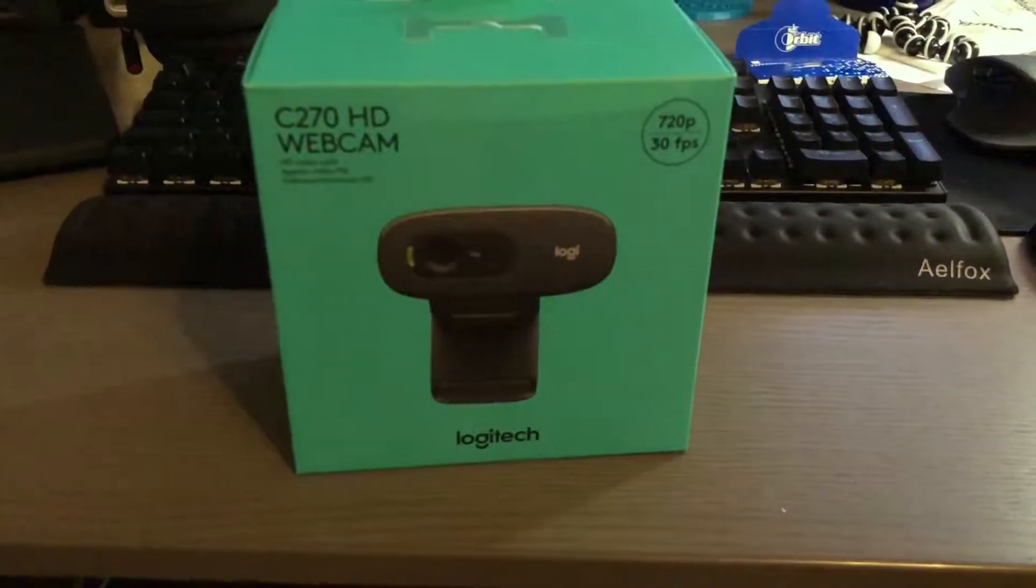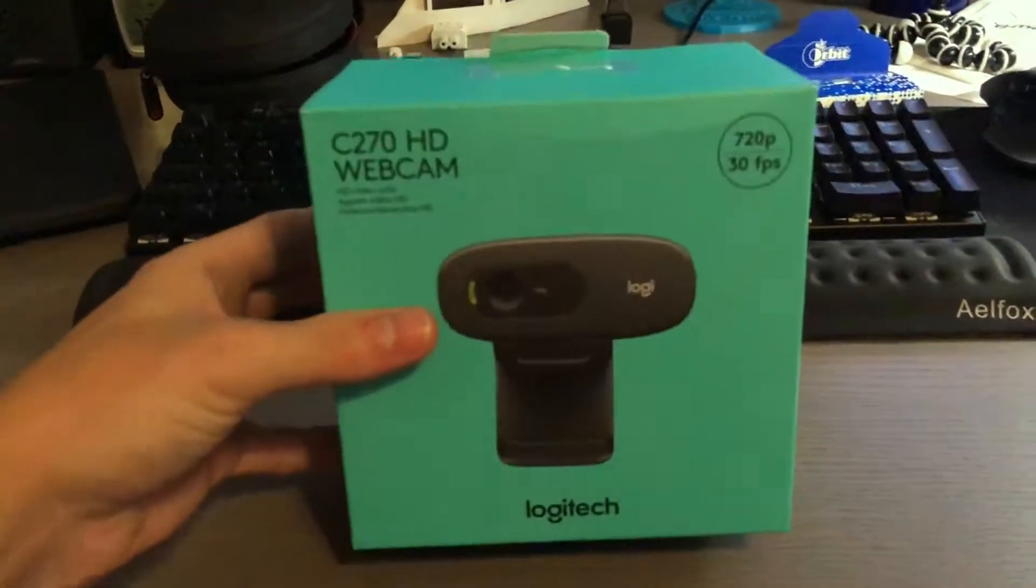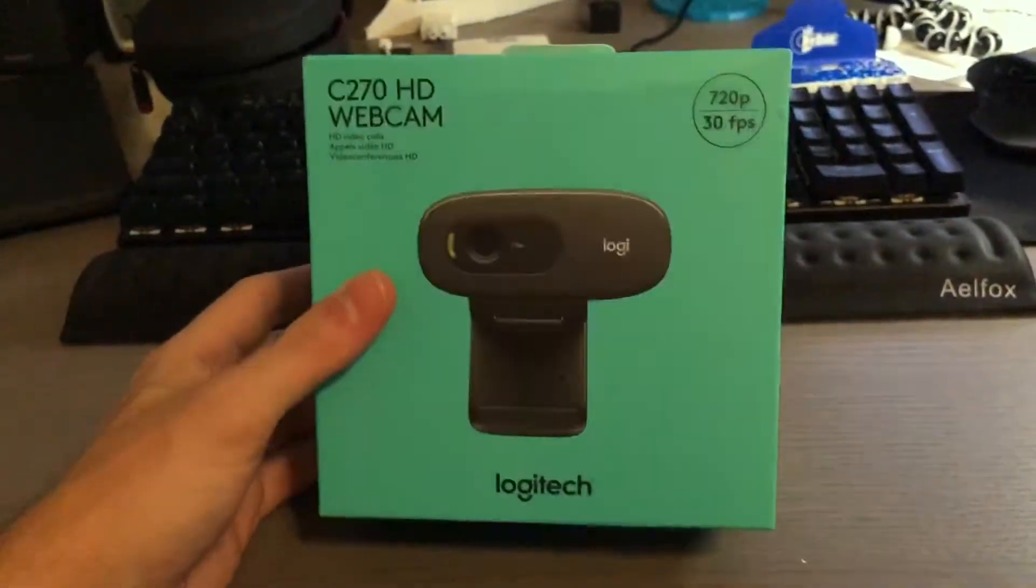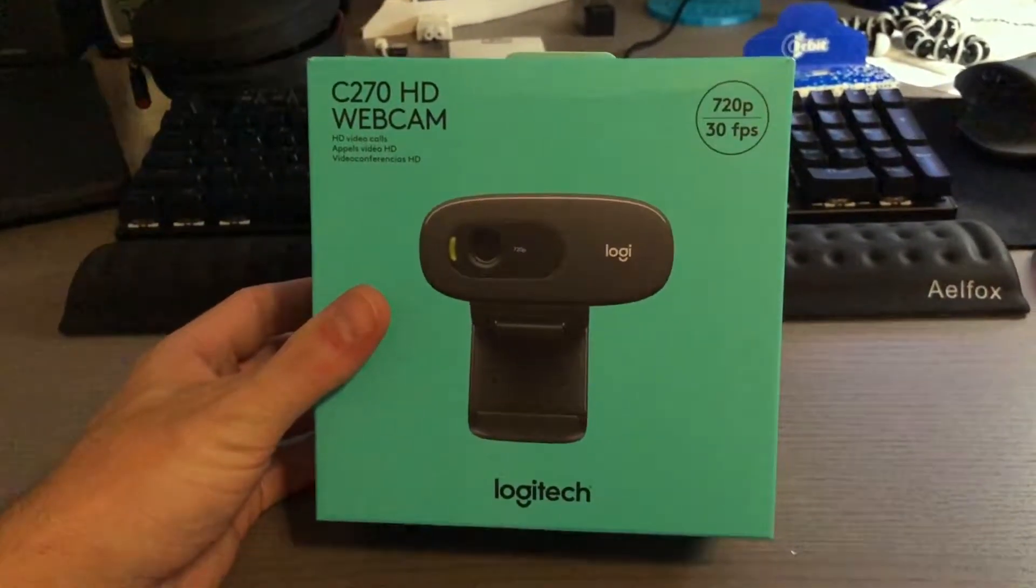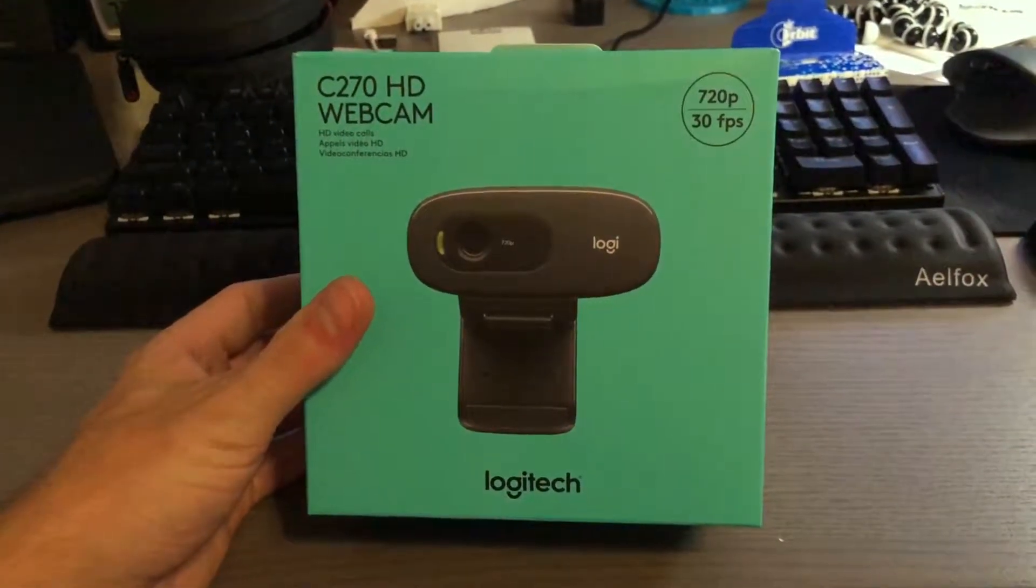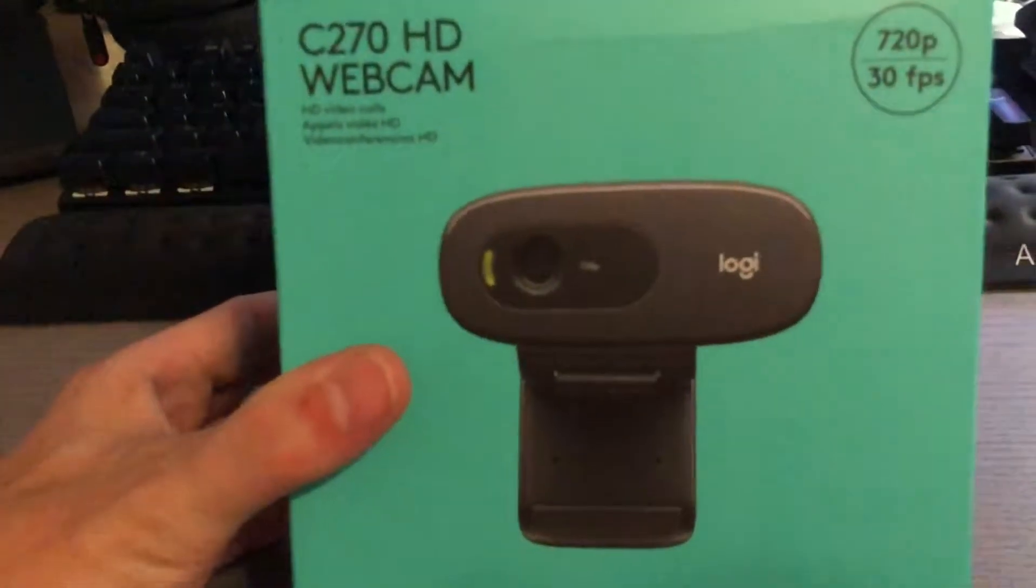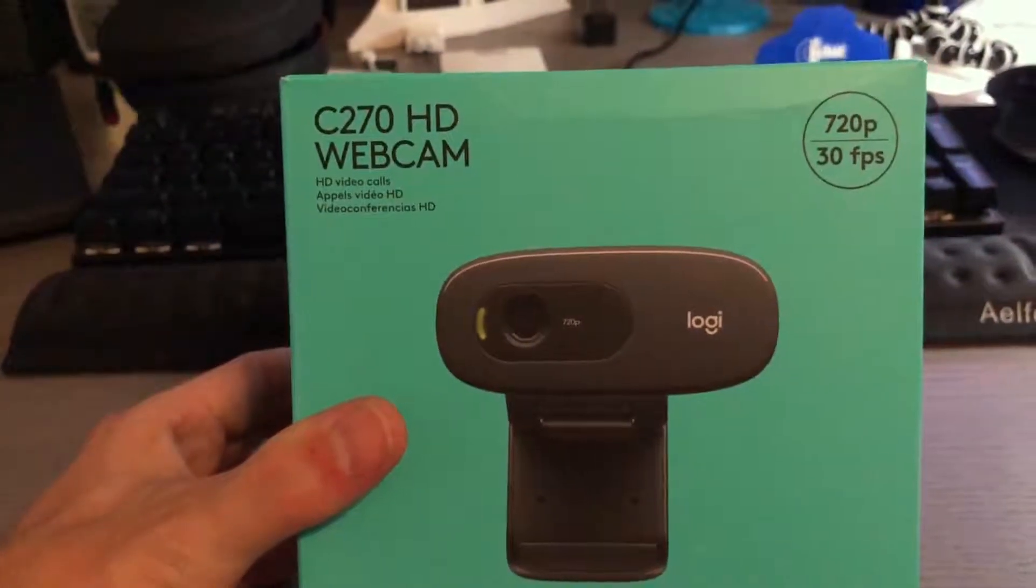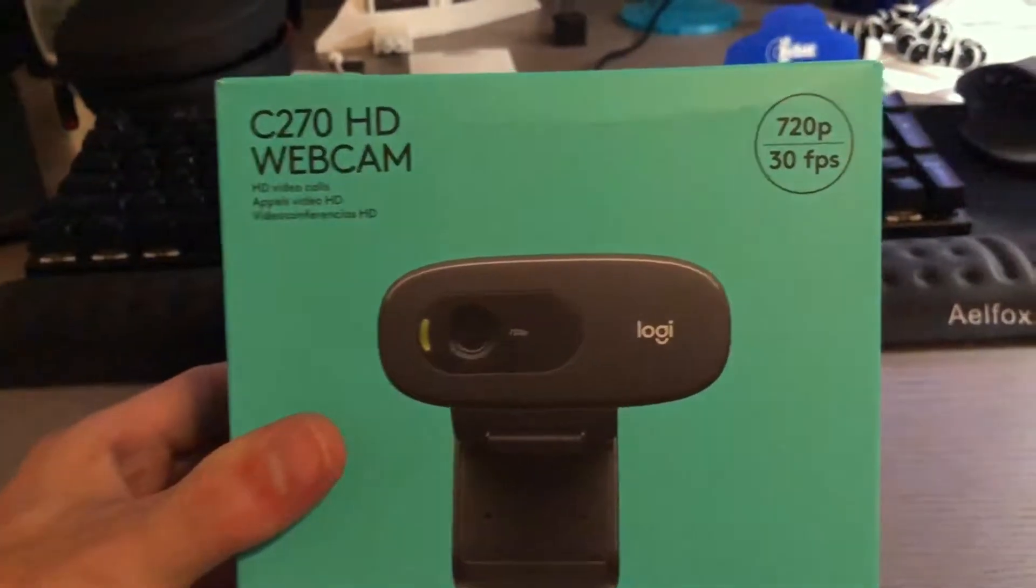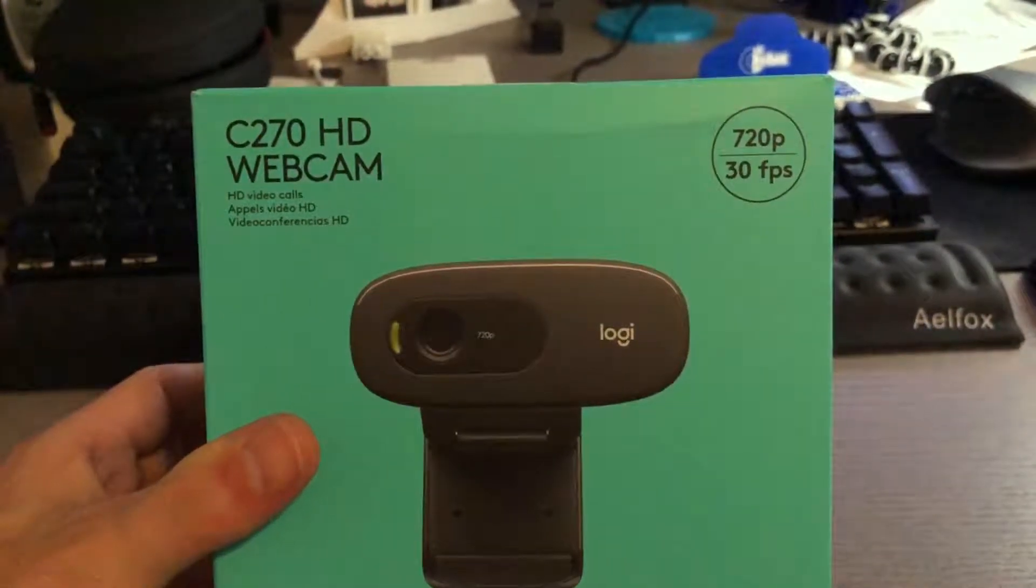Well hello again YouTube, this is Ian back here with another unboxing and quick look. This is a Logitech C270 HD webcam. It says it can do HD video calls, has 720p resolution at 30 frames per second.